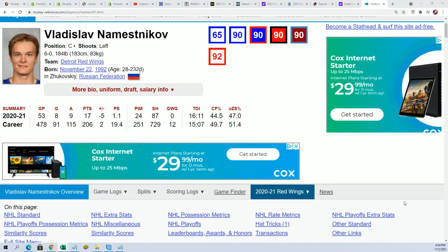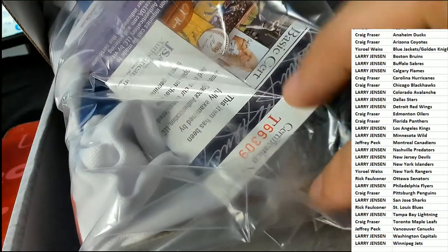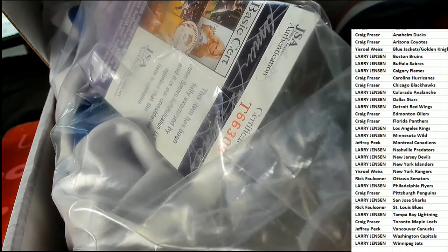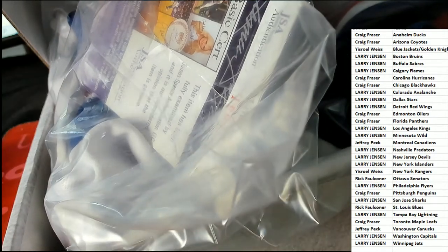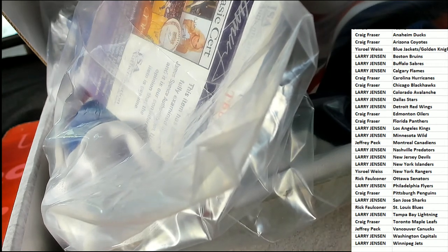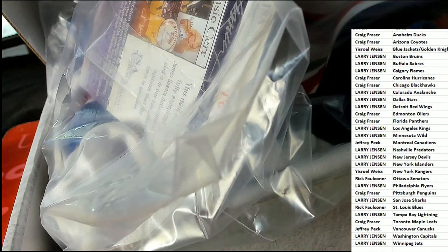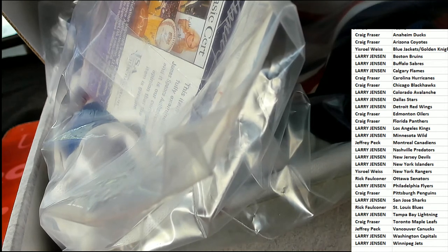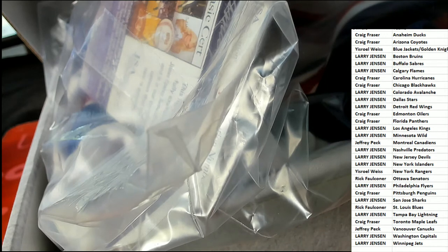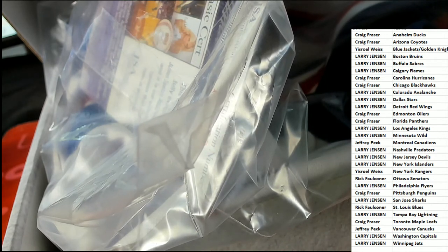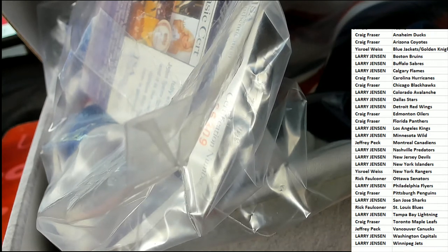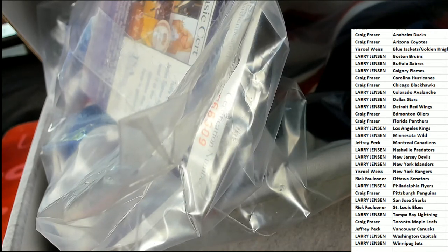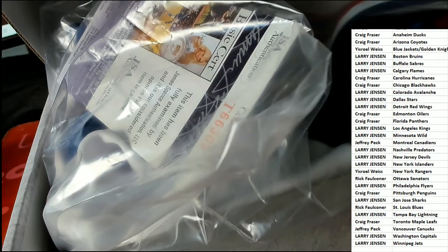Pretty cool hit to have come out in the break. Let's confirm it's a Rangers jersey. Let's see, I'm just gonna look up the JSA authentication number here and that ought to tell us. So it is T66309.